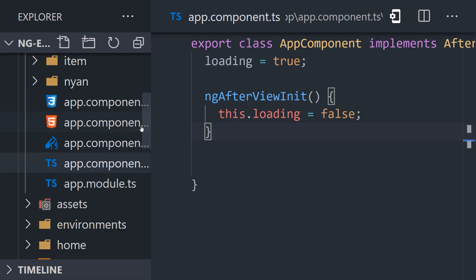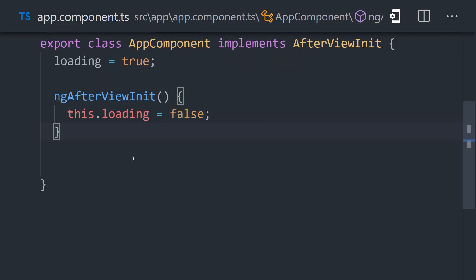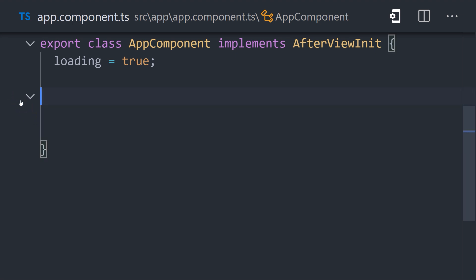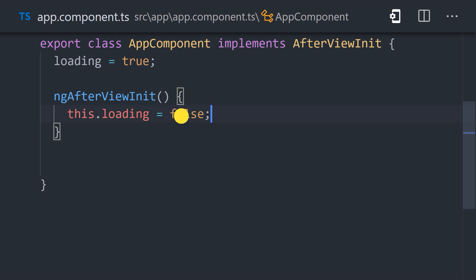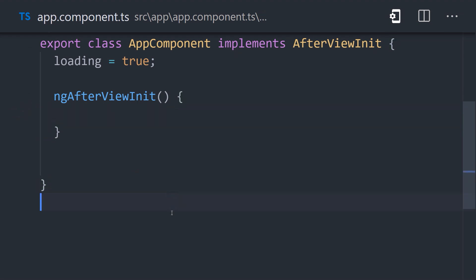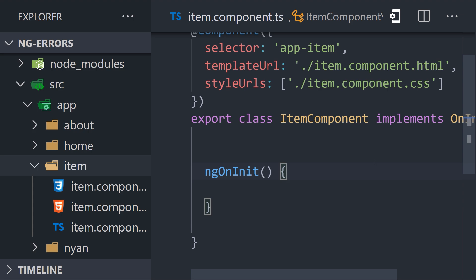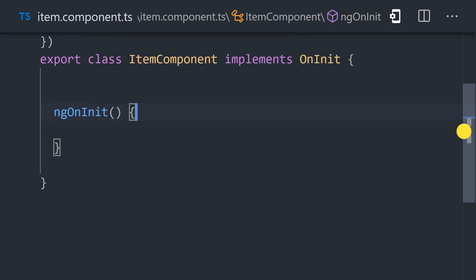Now let's take a look at one more example, where we have both a parent and child component at play. The app component, the parent, contains the loading state, just like our previous examples. But instead of running the update from the parent component, we'll make it happen from a child component with a custom event.